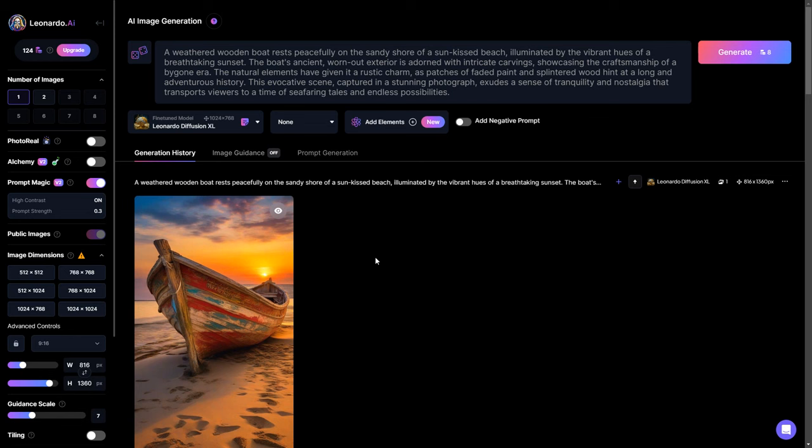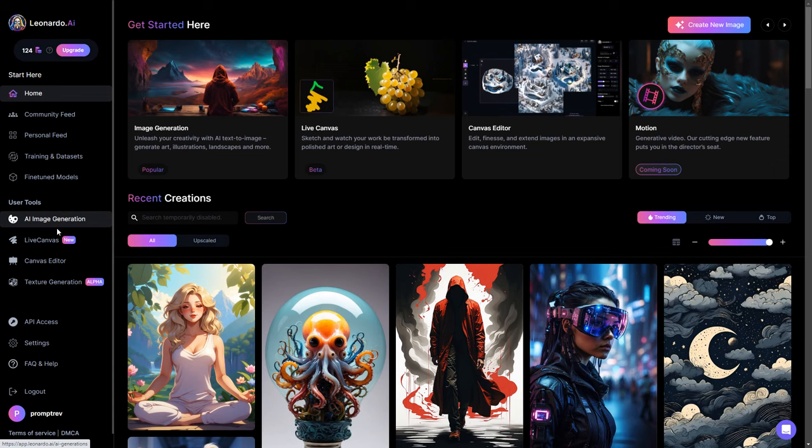Now, let's return using the arrow button, bringing us to the user tools section. We were previously in AI image generation, so now click on live canvas.